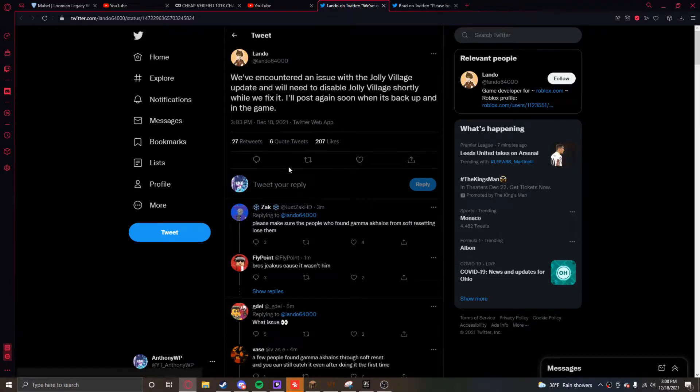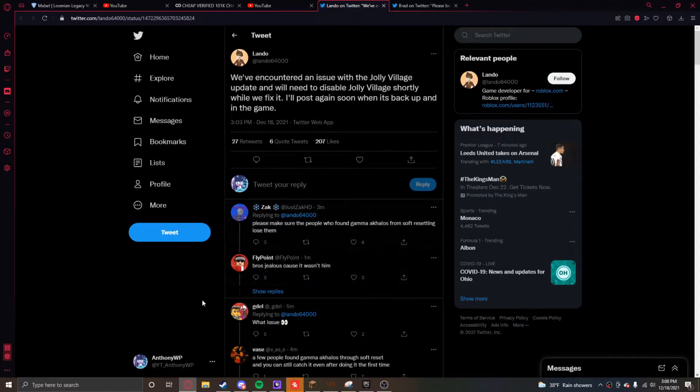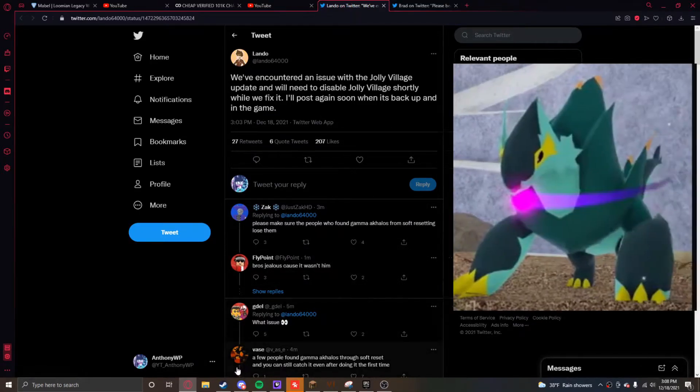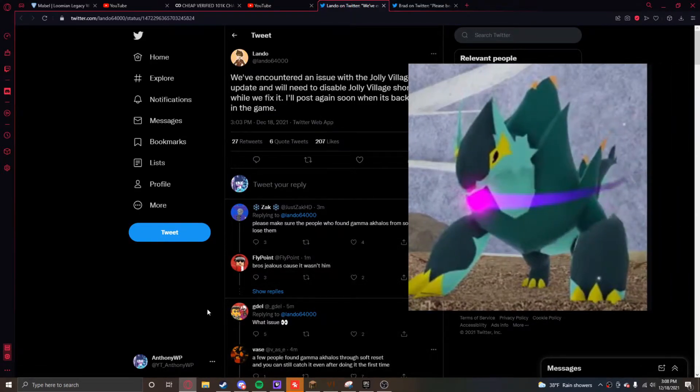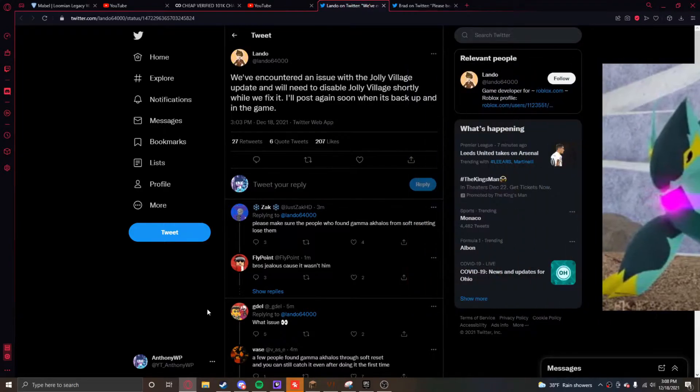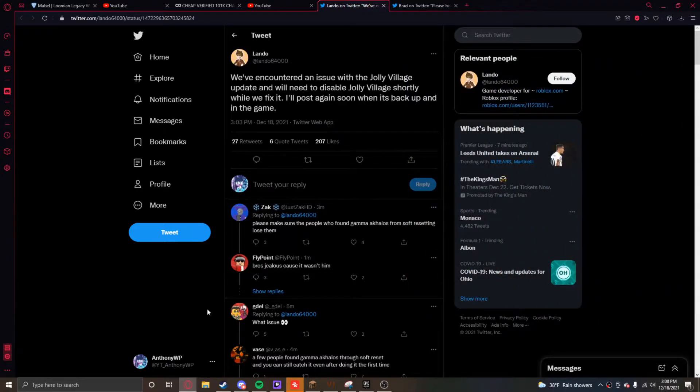Hello collectors, so basically there was a gamma, I'm not gonna even try to pronounce his name, found because of a soft reset glitch.